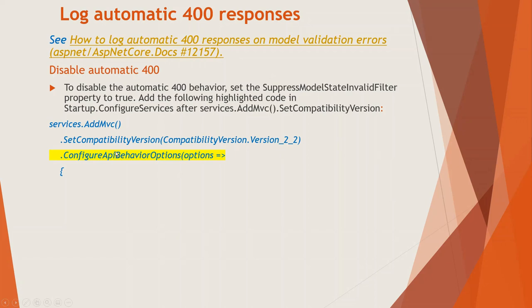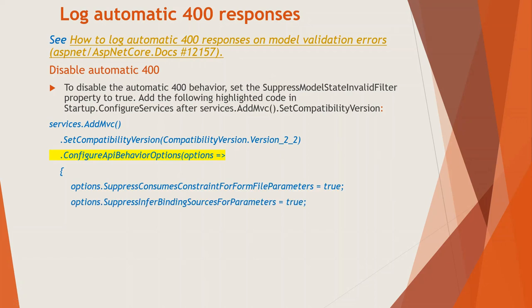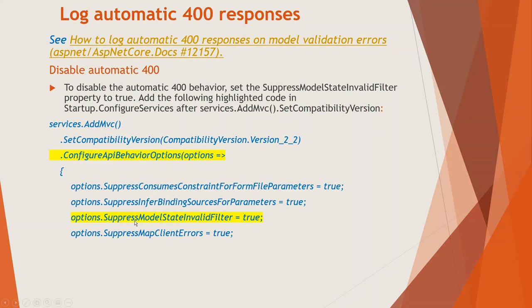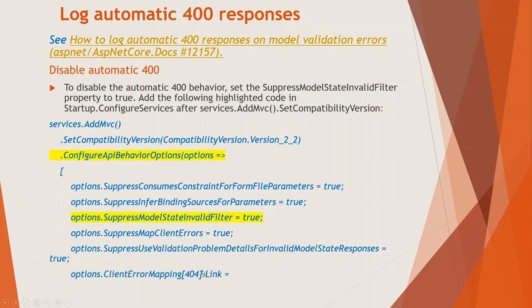So now you can see that it is highlighted, after the set compatibility version. And this is ConfigureApiBehaviorOptions on options goes to this entire thing. And out of which, this is the portion that you have to write to suppress the automatic 400 errors. options.SuppressModelStateInvalidFilter equals true. That's all for today.